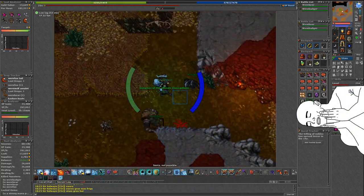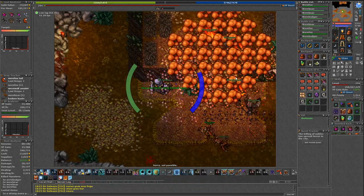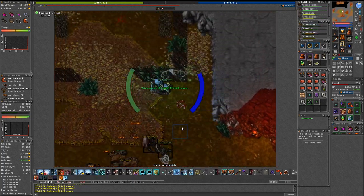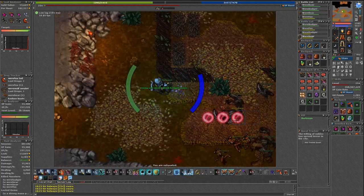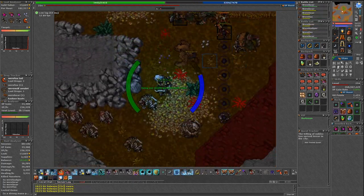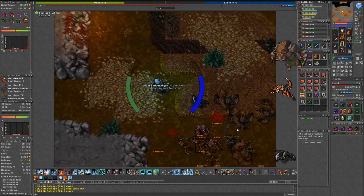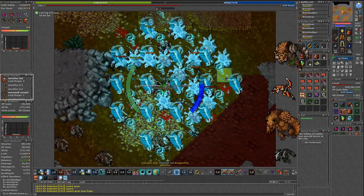For those who somehow haven't heard about that spawn. There are 4 types of werecreatures. Werefox, Werebadger, Wereboar and Werebear.